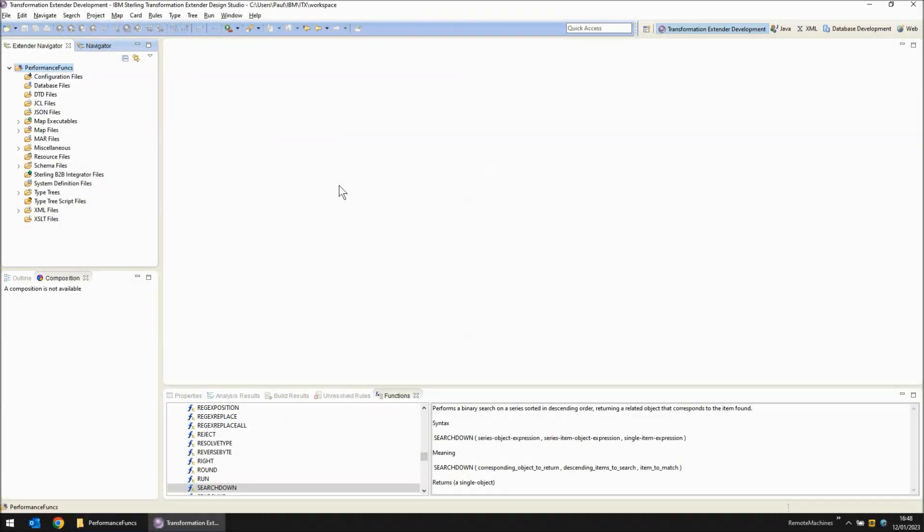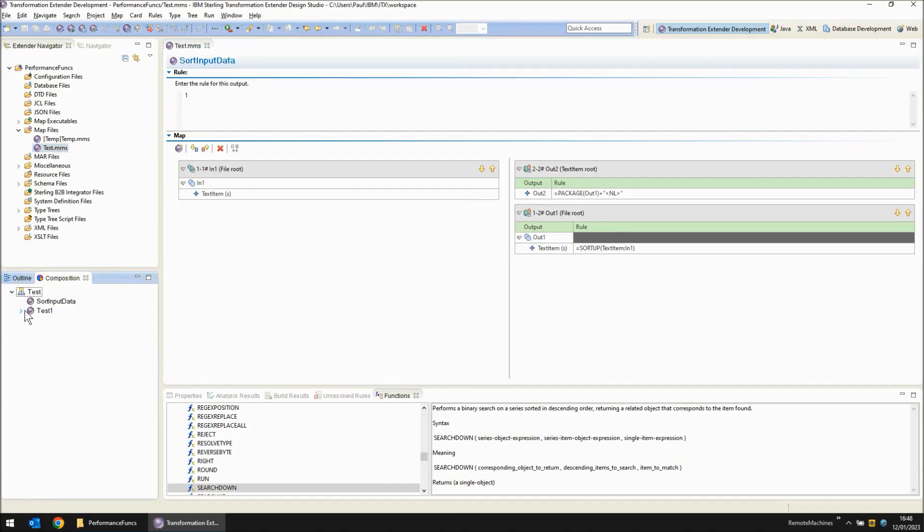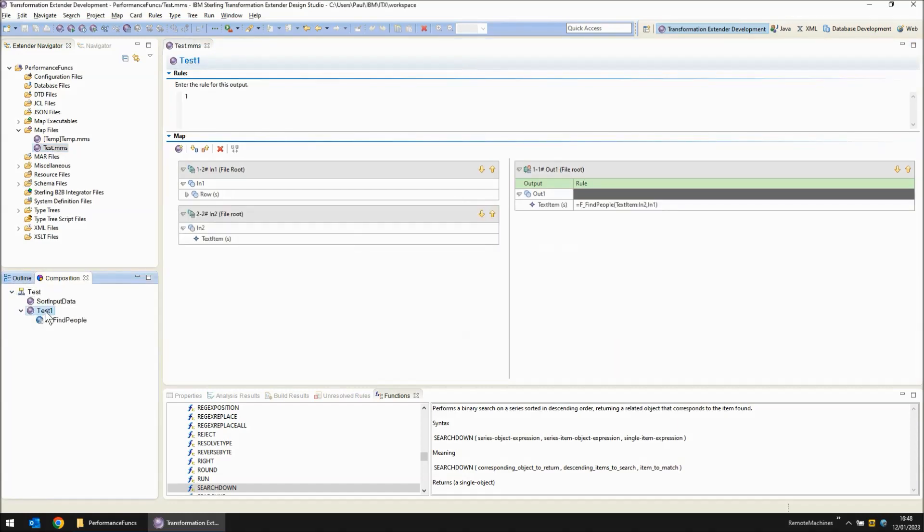I'm going to start my demonstration in the ITX 10.1.2 Design Studio where you can see I have a project called Performance Funx. Within there I have a map source file called test.mms and among the maps I have there is a test1.